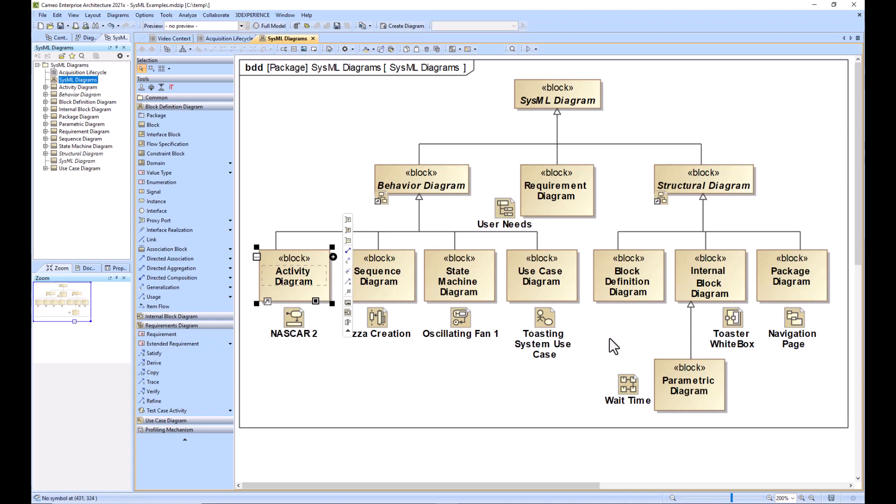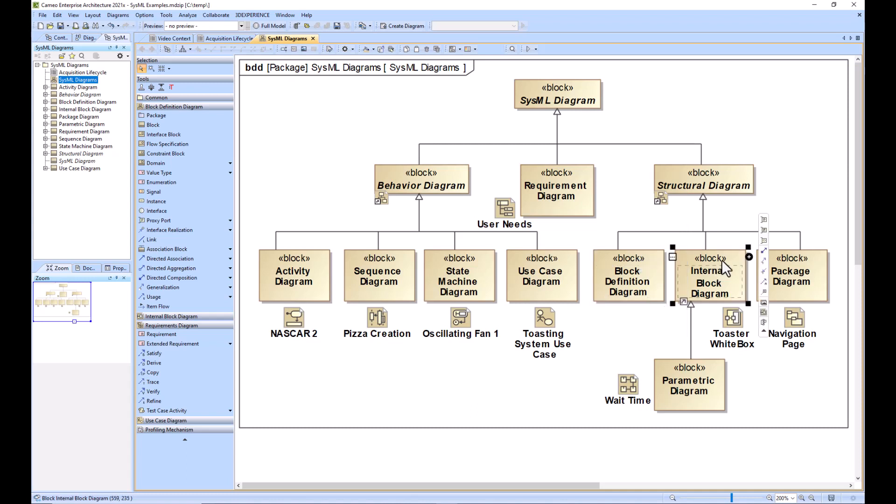If you have a hybrid or mixed both software and hardware sort of system of interest, then I would start with the block definition diagram and I would decompose my system of interest into subsystems and start filling out the connections between those subsystems and the items that go across that.